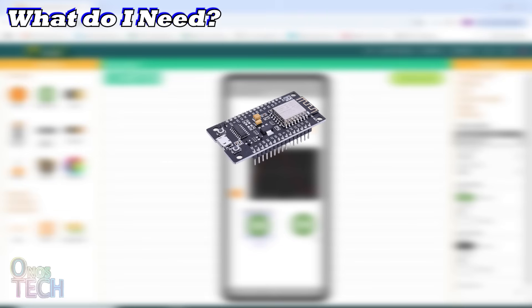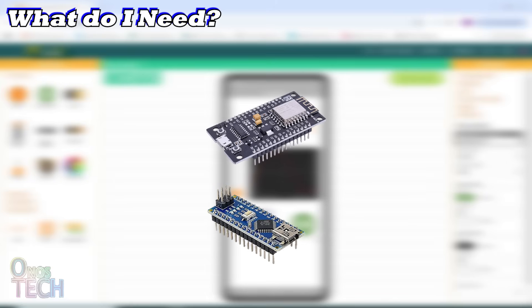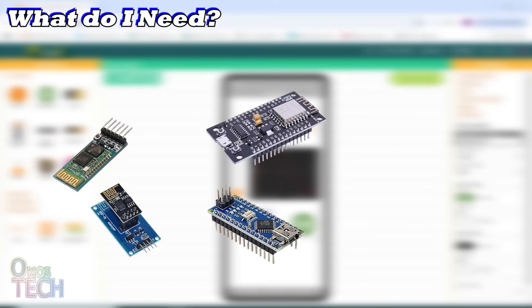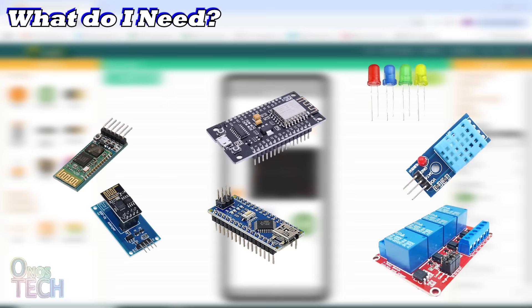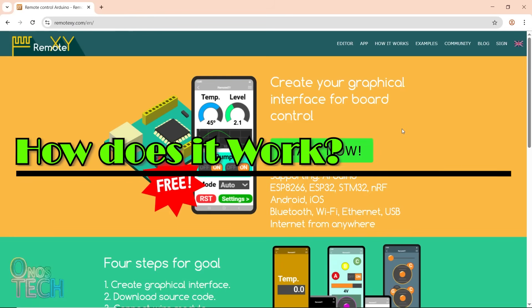Getting started is easier than you think. Here's what you need: a microcontroller like an ESP8266, ESP32, or Arduino; a way to connect — either WiFi or Bluetooth; some basic components like LEDs, sensors, or relays; a computer with Arduino IDE; and the RemoteXY app on your phone. That is it — no fancy tools, no complicated setups.